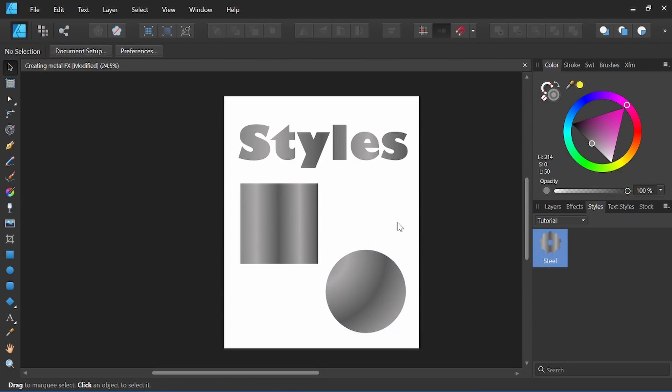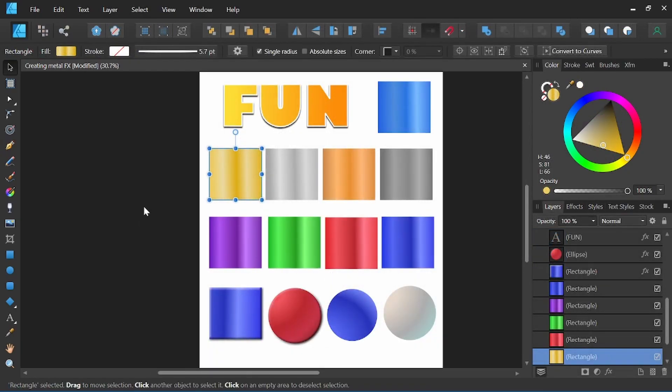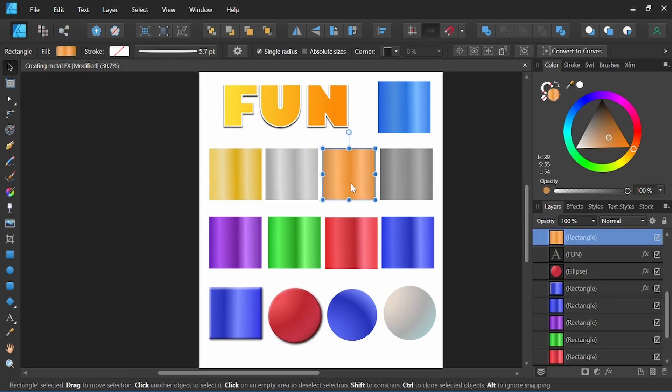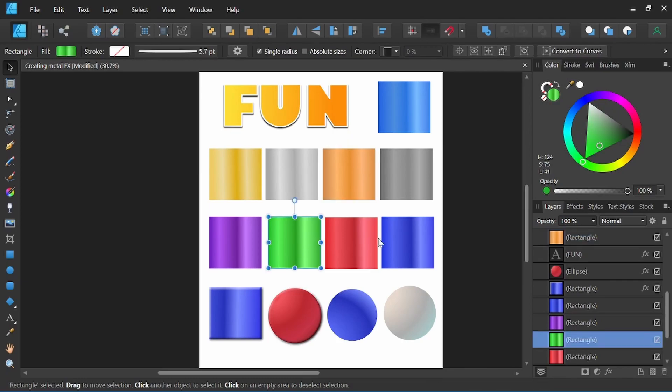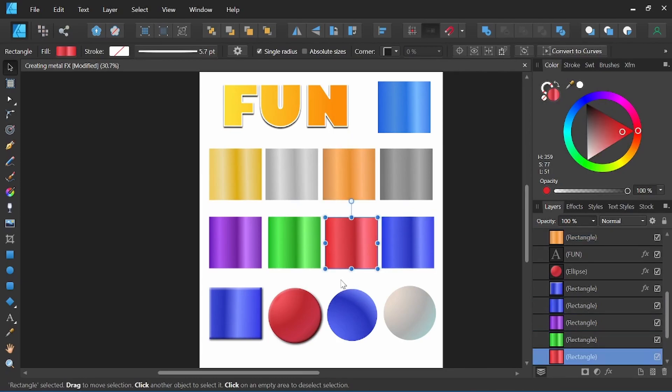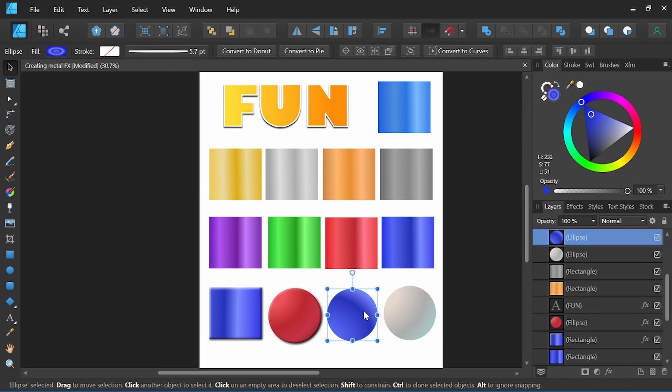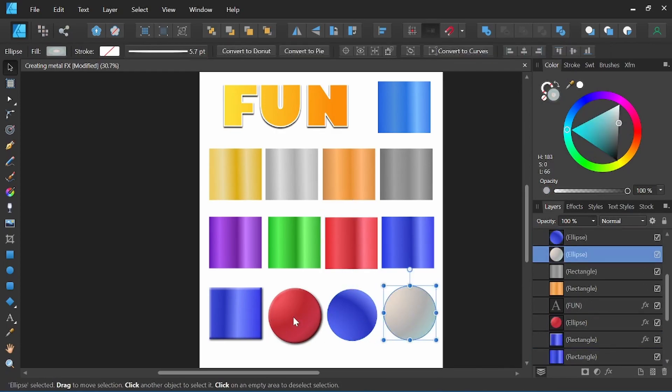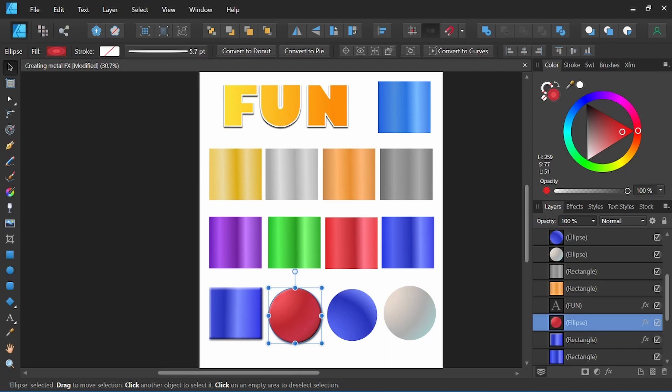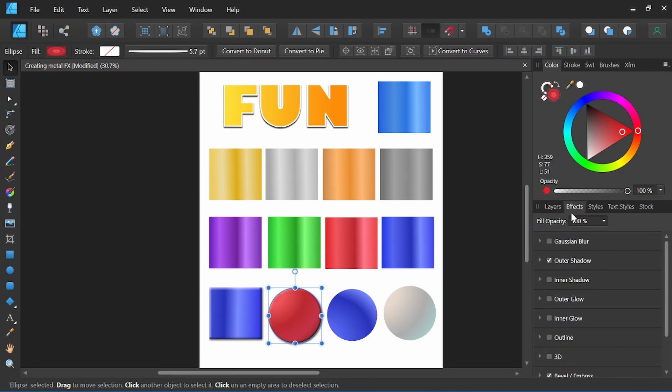Here I've gone ahead and created various styles which will be available to download for free in the description below. I've included some precious metals: gold, silver, copper, as well as some gemstones: jade, sapphire, and ruby. I've also got a few extras for fun. We have some lighting effects for spheres, some various effects that have a little more of a three-dimensional feel to them, and this fun sunshine kind of text effect up here as well.